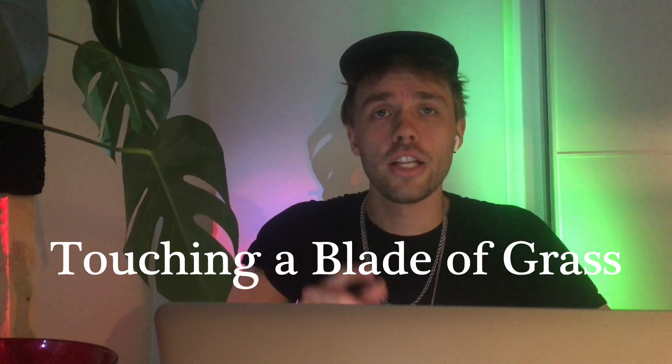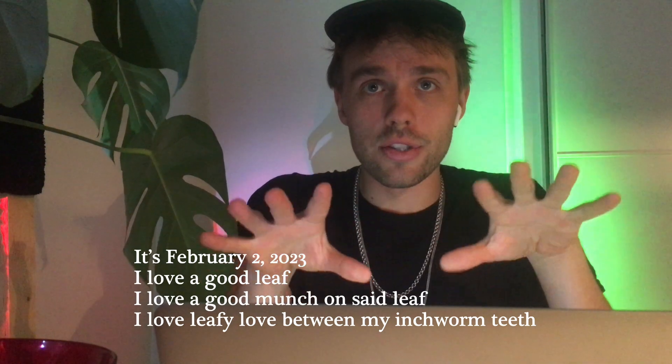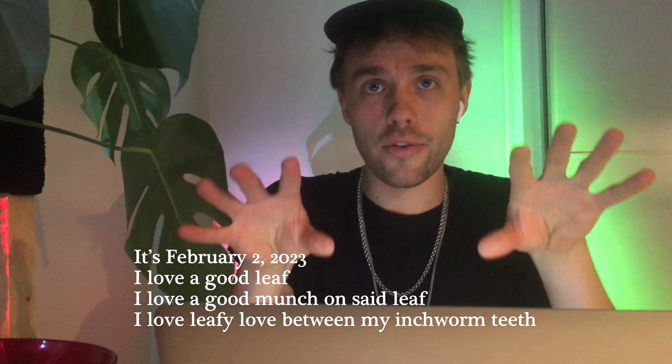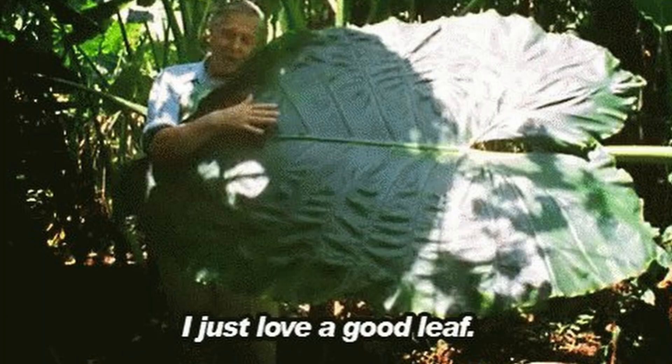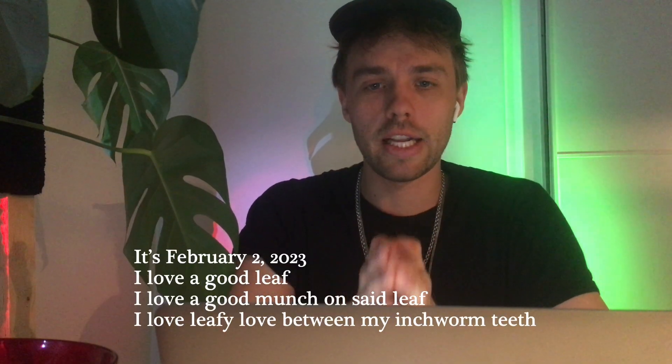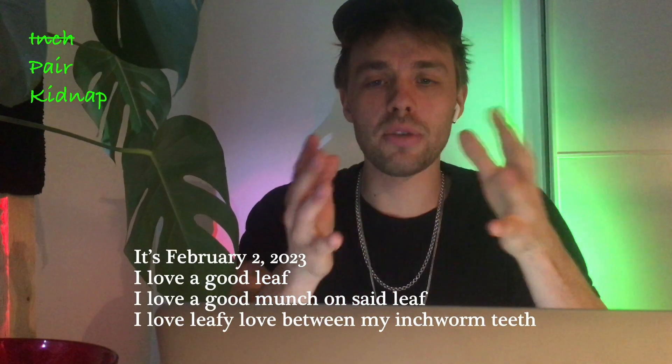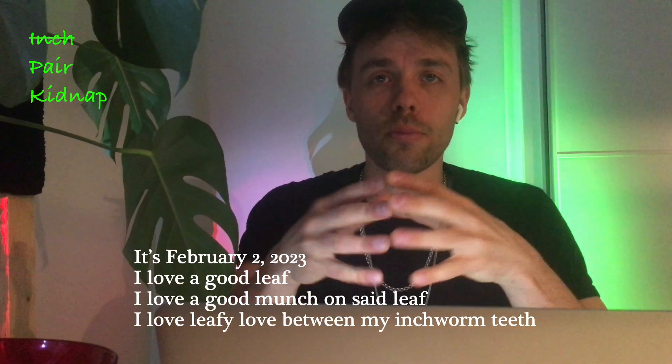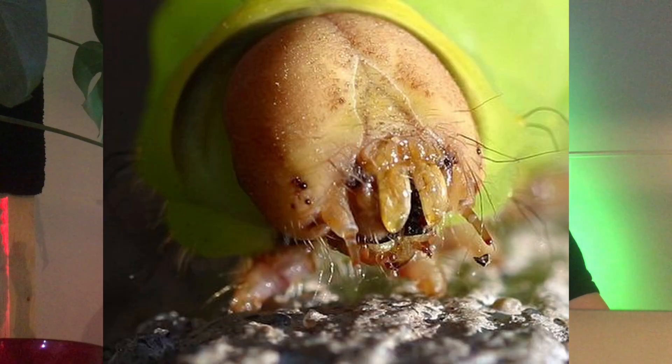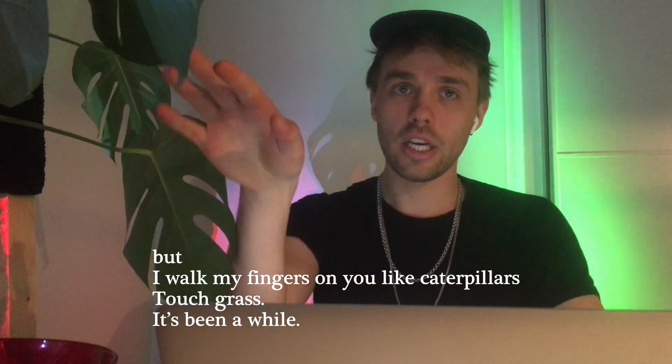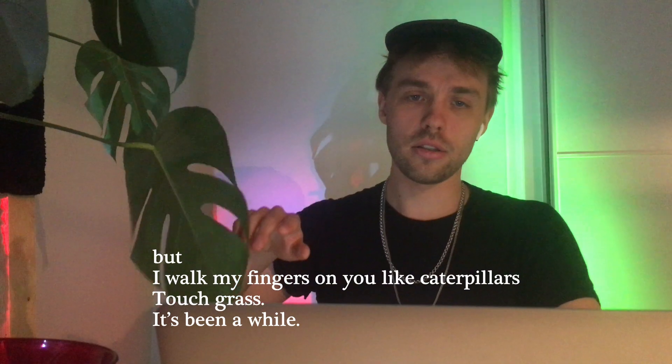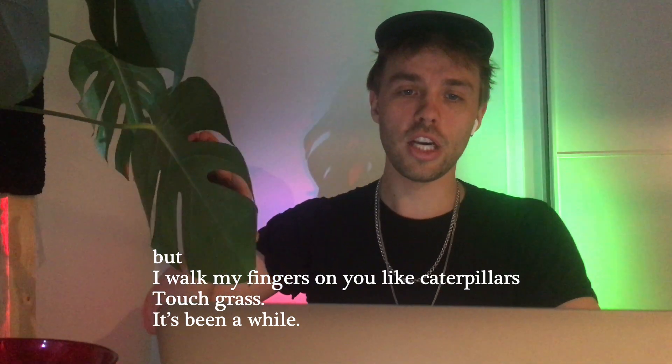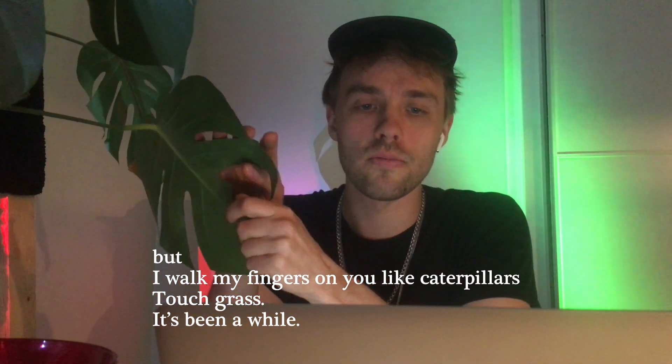So, I went ahead and wrote the poem on the prompt, and I called it Touching a Blade of Grass. It's February 2nd, 2023, and I love a good leaf. I love a good munch on said leaf. I love leafy love between my inchworm teeth. Though actually, inchworms dissolve their food with their spit, not with their teeth. But I walk my fingers on you like caterpillars. Touch grass. It's been a while.